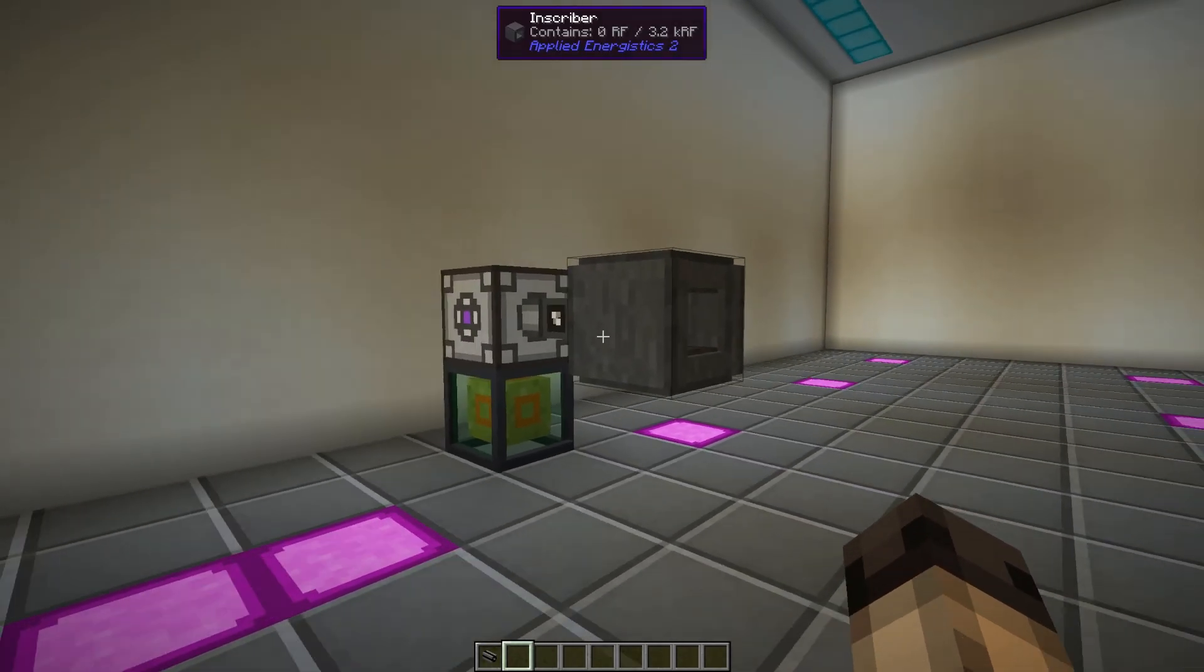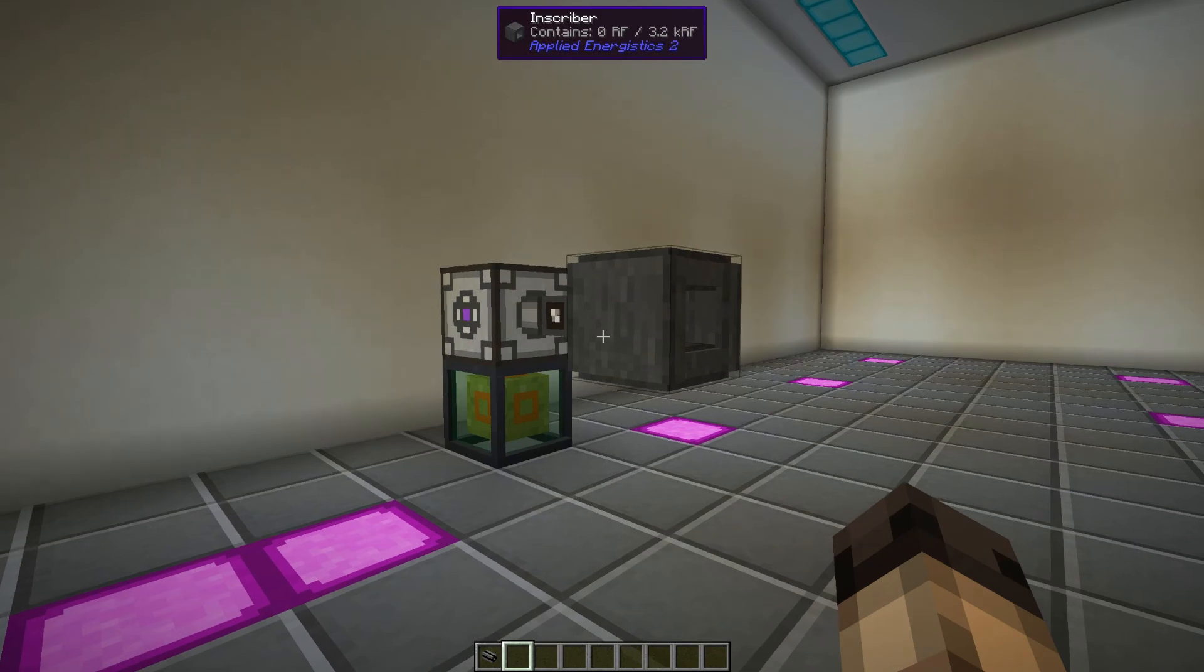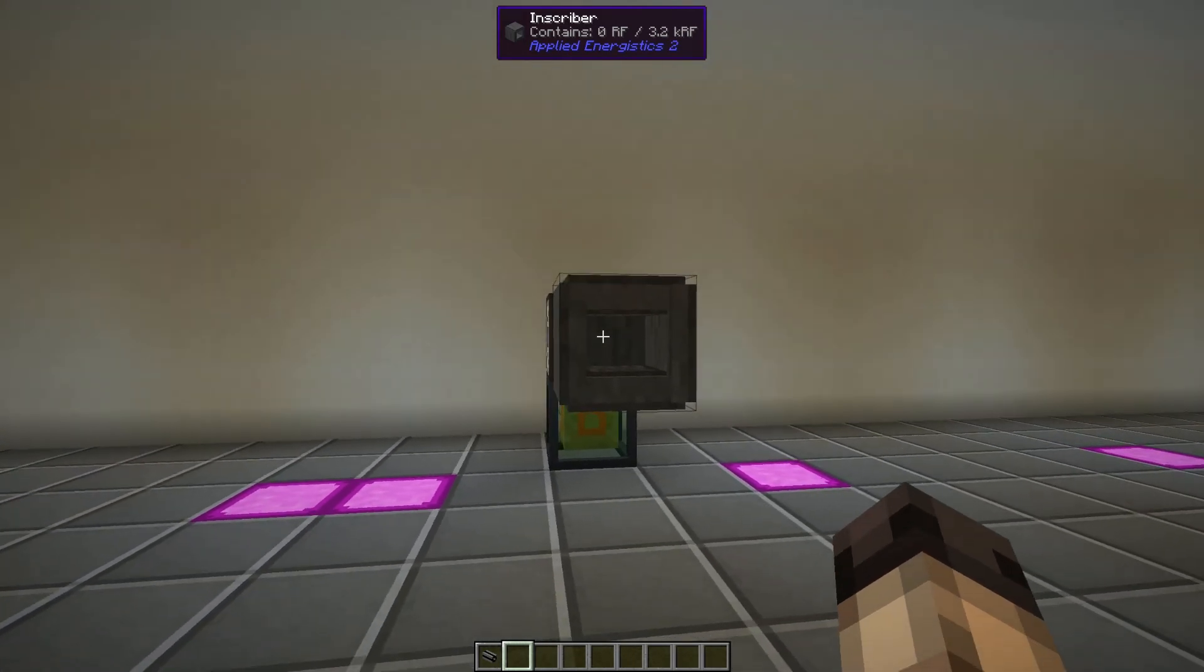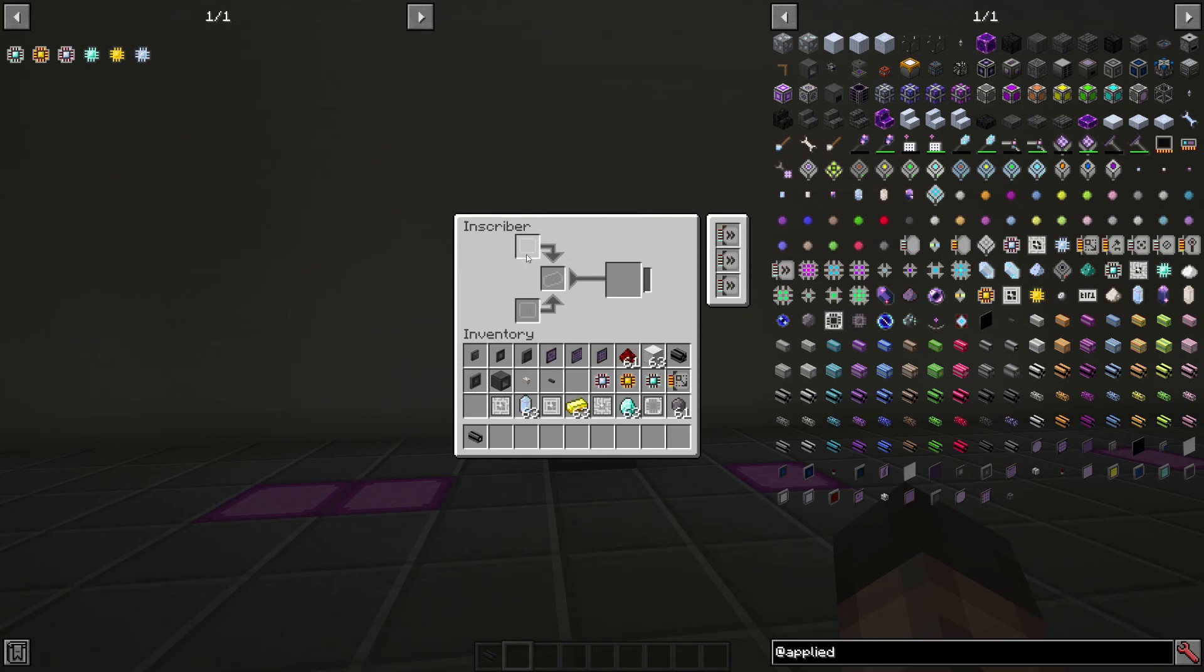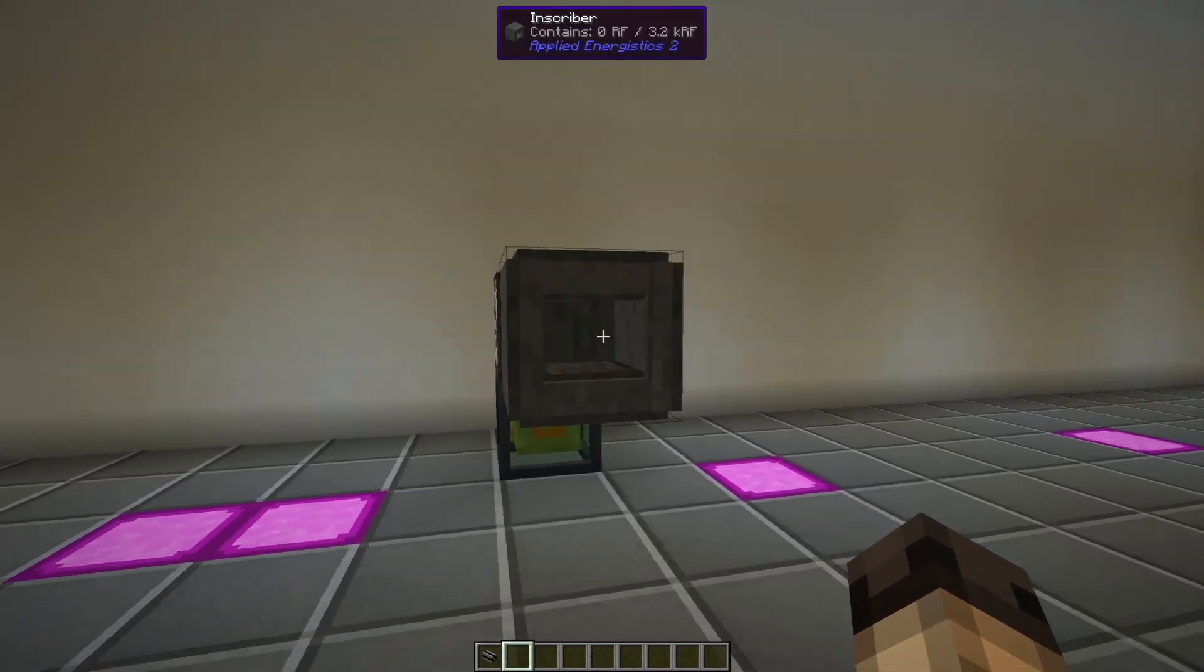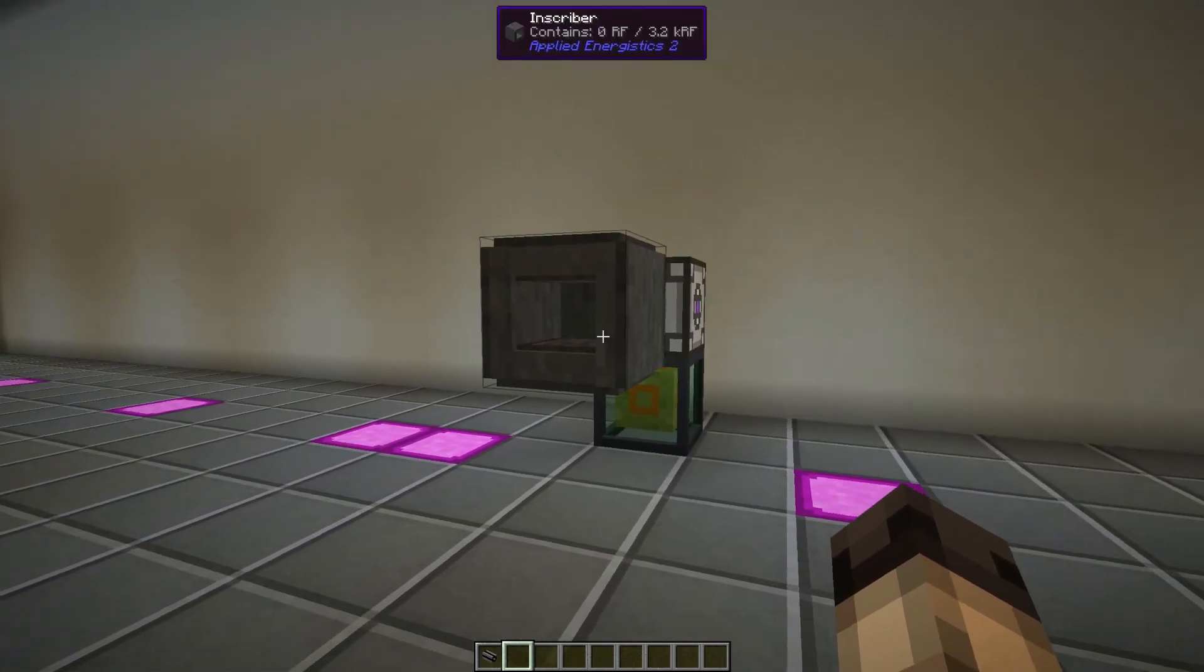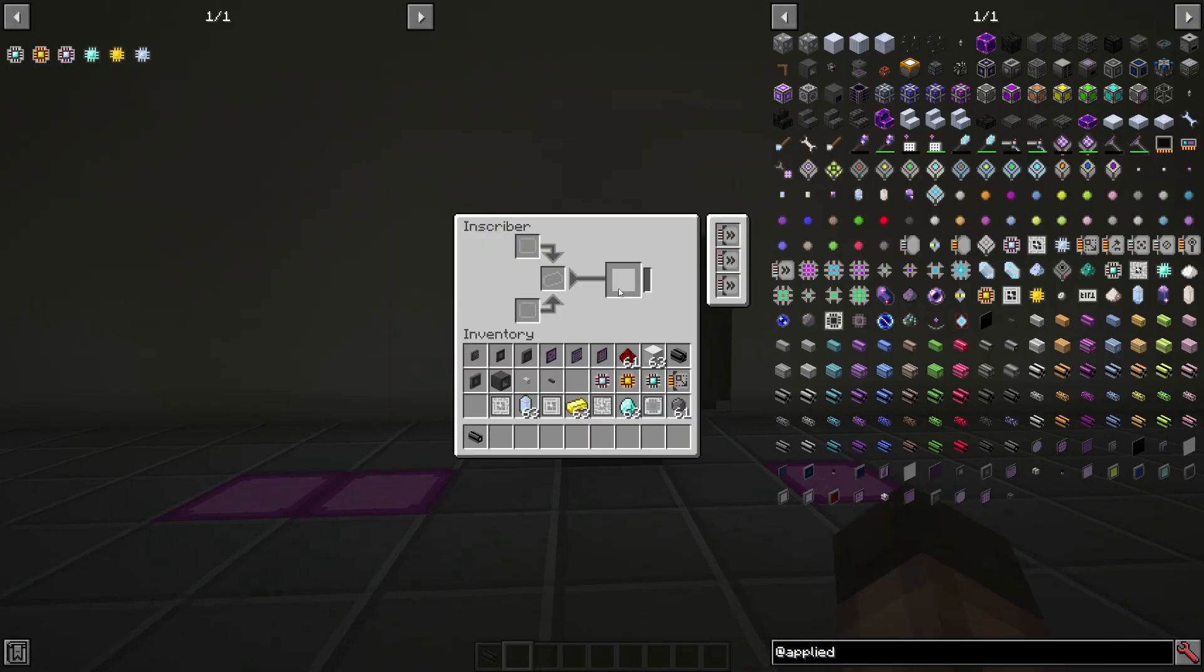One thing I did want to touch on before the end of this is the Inscriber is sided. Wherever you use an item, or wherever you're trying to input an item, that's where it's going to go. For the Inscriber in the top slot, you need to put it in through the top. From the bottom slot, it needs to come from the bottom. And from the middle, you need to put it in on the sides, at the back, or on the front. And the output also needs to be on the sides as well.